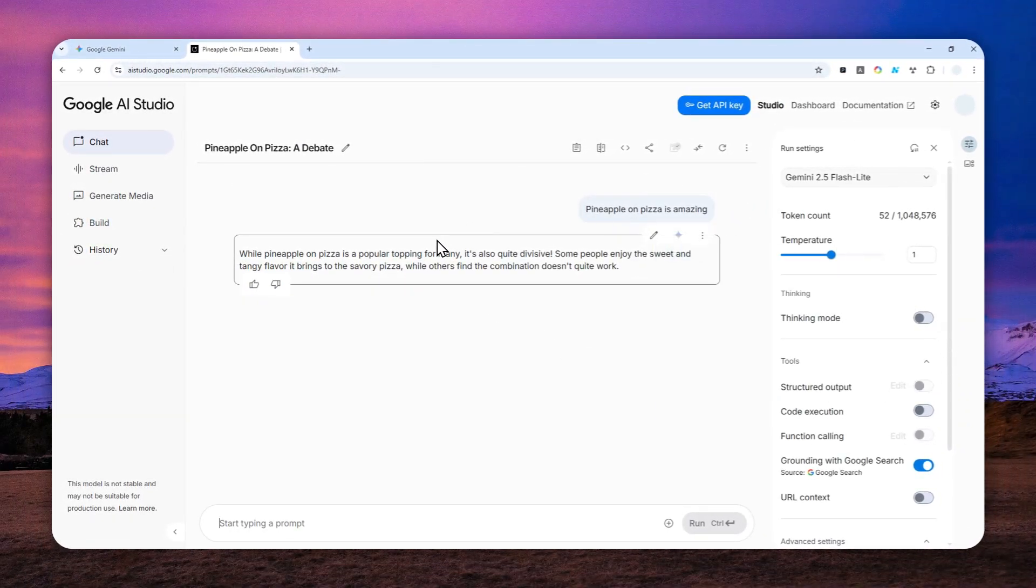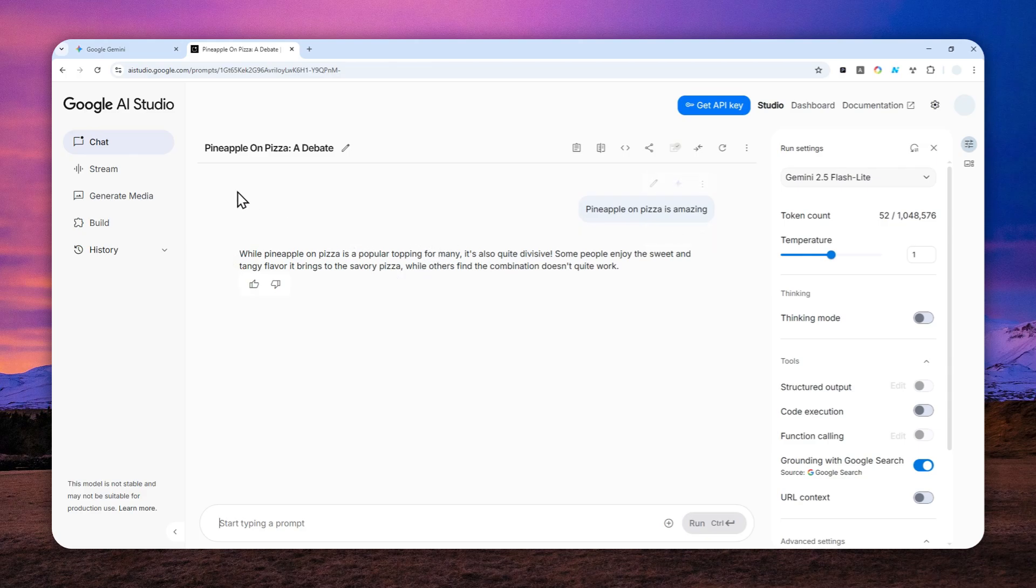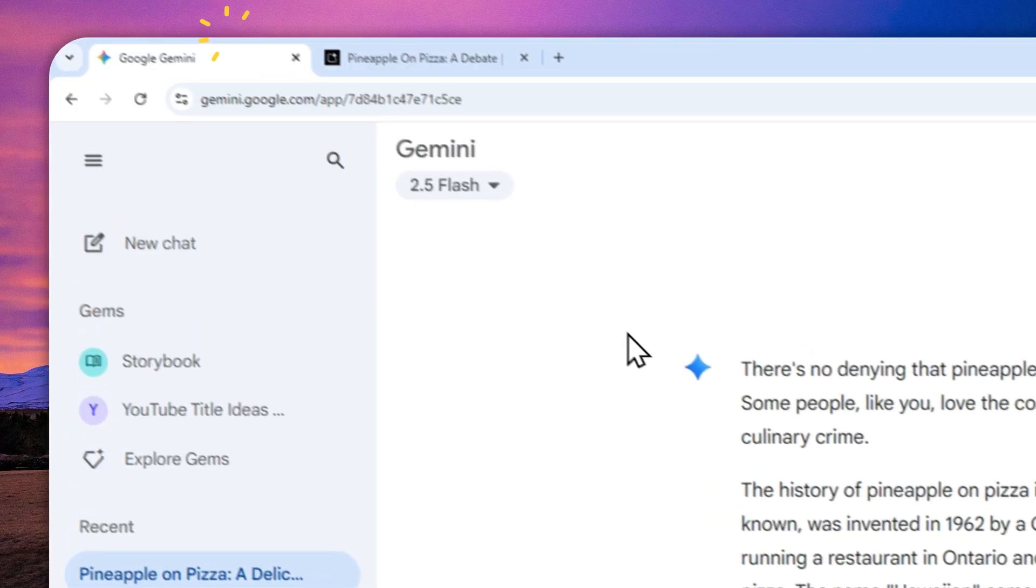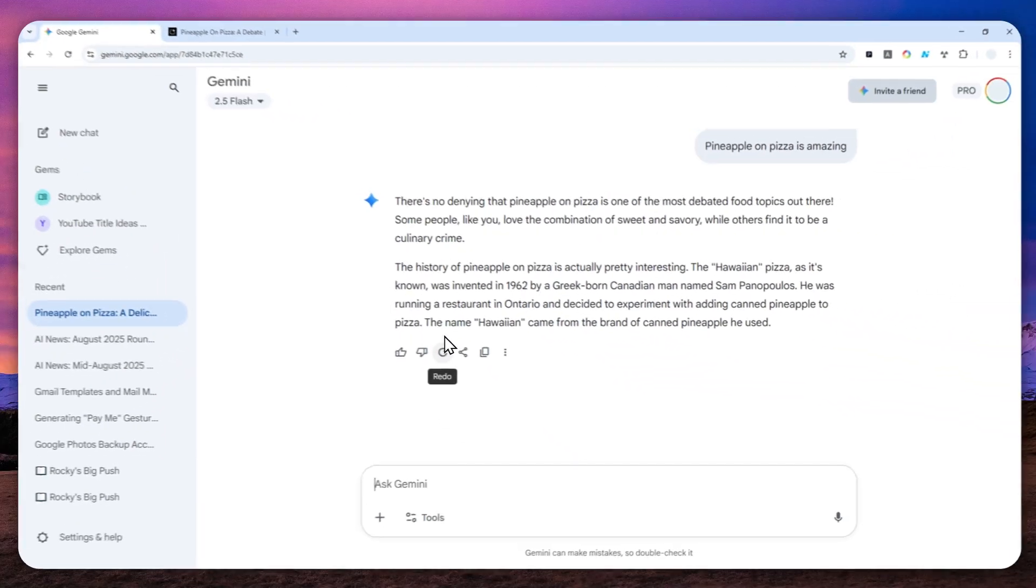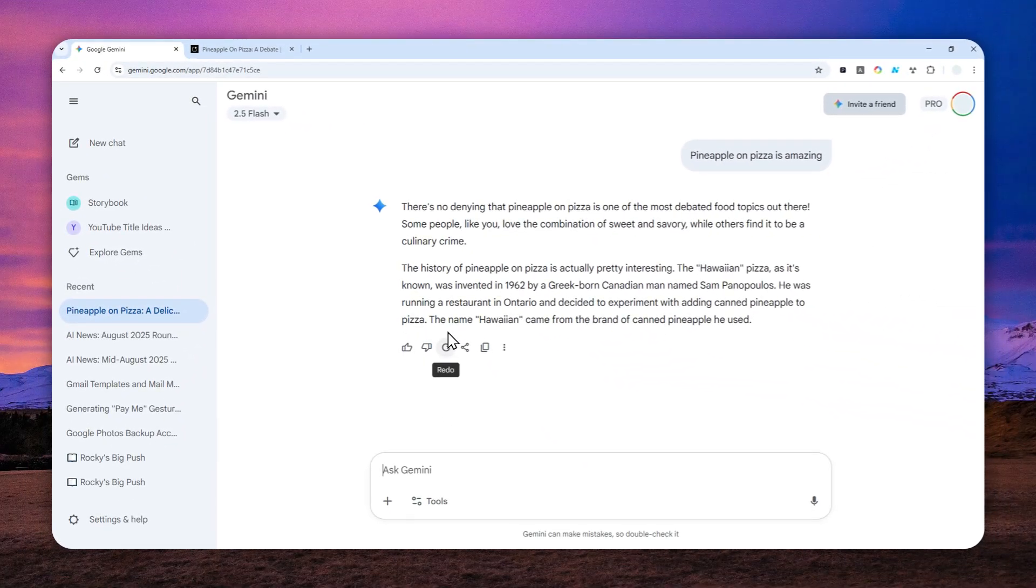So that's basically how you can enable the autosave feature in AI Studio so it can behave similar to other tools like ChatGPT and Gemini. Thank you so much for watching and I'll see you on my next video.